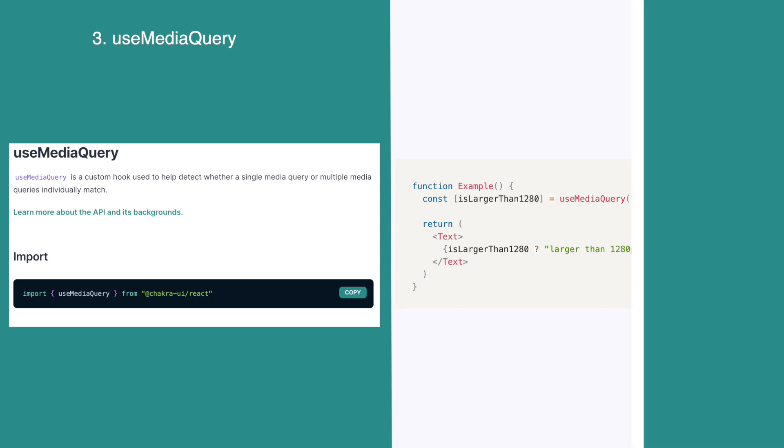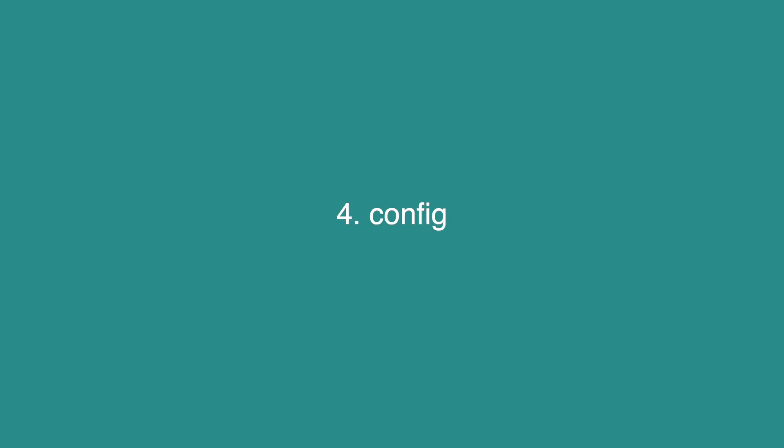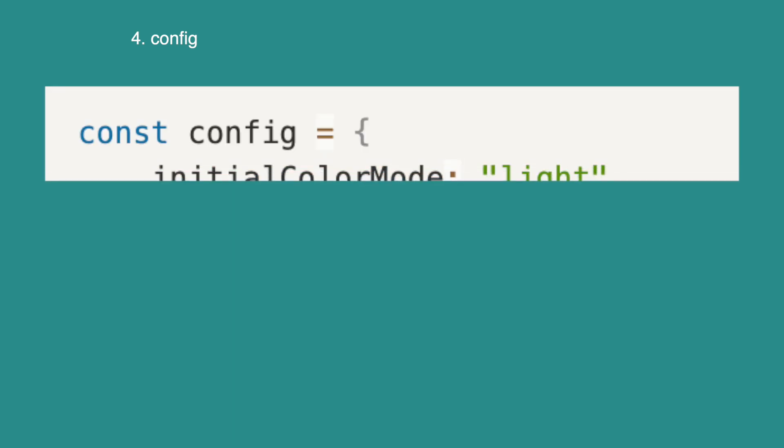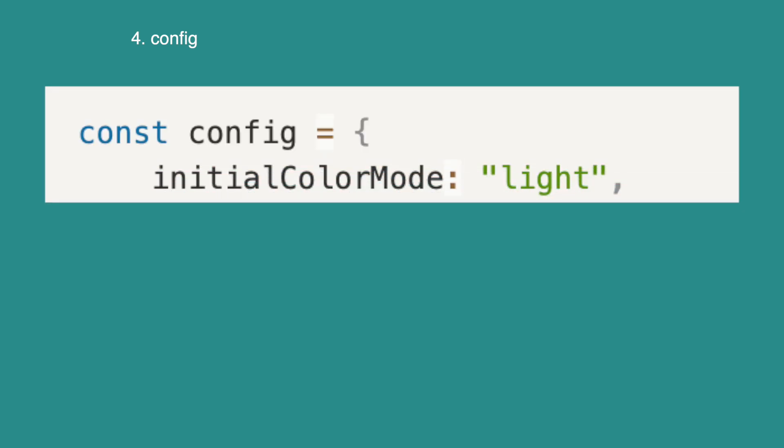There is a property called config, which is passed into the extend theme hook. This property takes in three global theme config properties that most people do not usually set up. The first one is initial color mode. This accepts two values, light and dark. This is simply the initial color mode of your application.